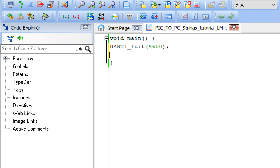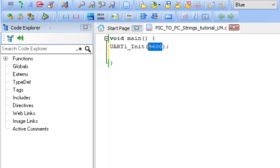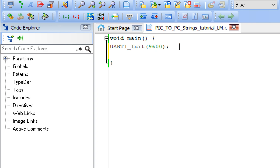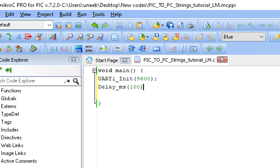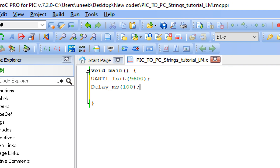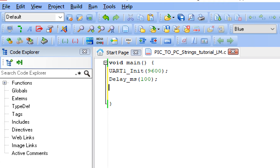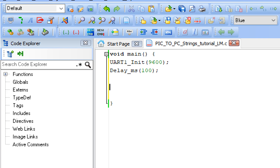Once the window opens, first save your work with Ctrl+S. Then expand the library, go to System Libraries, find the UART library, check-mark it, and expand it. Double-click on UART1. In the example, you'll see the command UART1_Init(9600). Paste it in your code — this initializes the UART module of the PIC at a baud rate of 9600. Also add a small initialization delay.